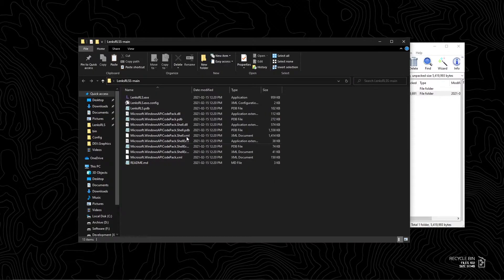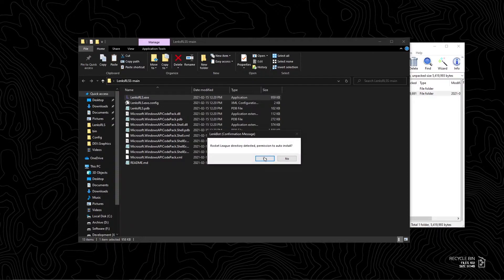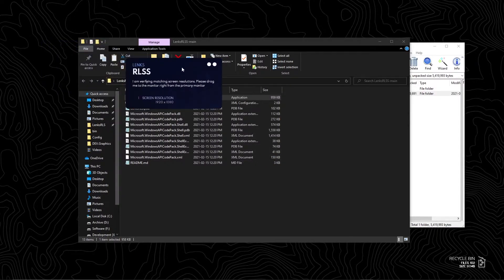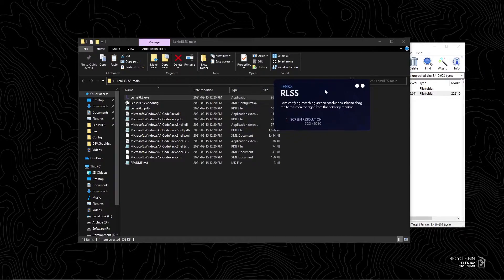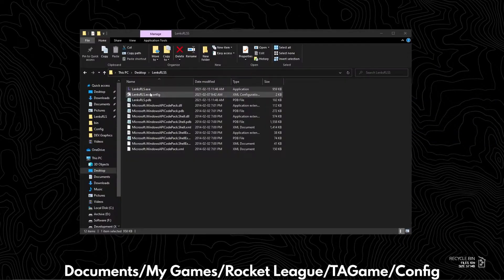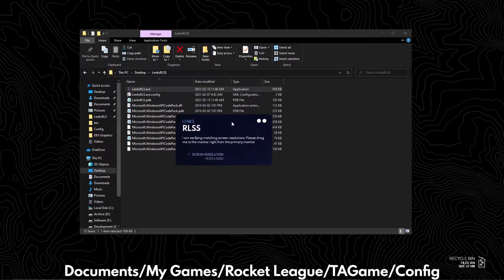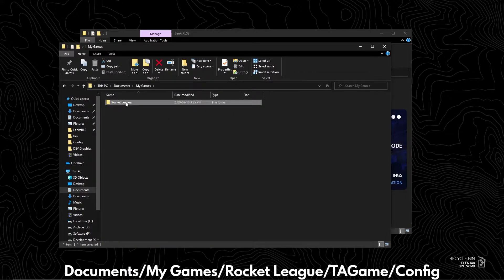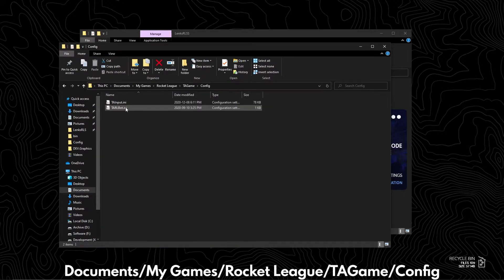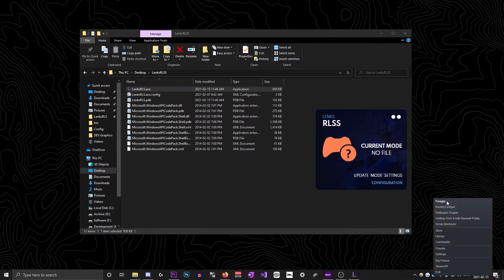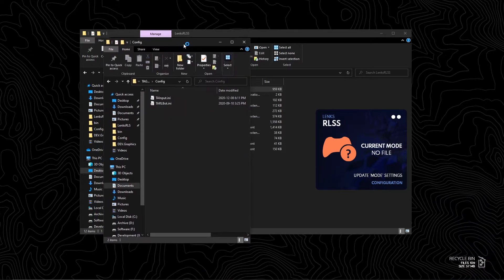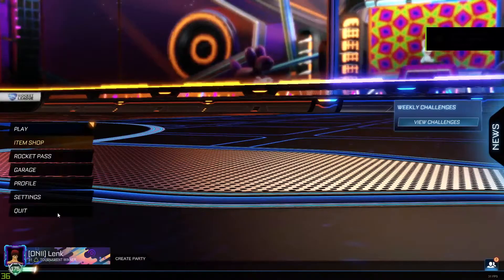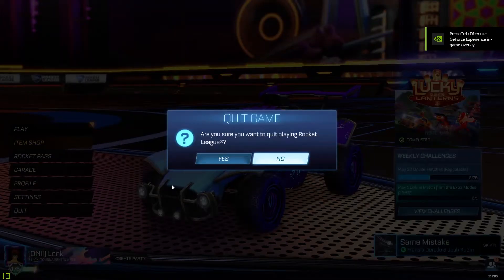After downloading this project, run the executable — a message box should appear for auto installation. Click yes and it will begin setting up files. If you don't receive an auto installation prompt, then the program failed to find the path, or the TASystemSettings.ini file does not exist in that path. In this case, try launching Rocket League, which will create a TASystemSettings file.